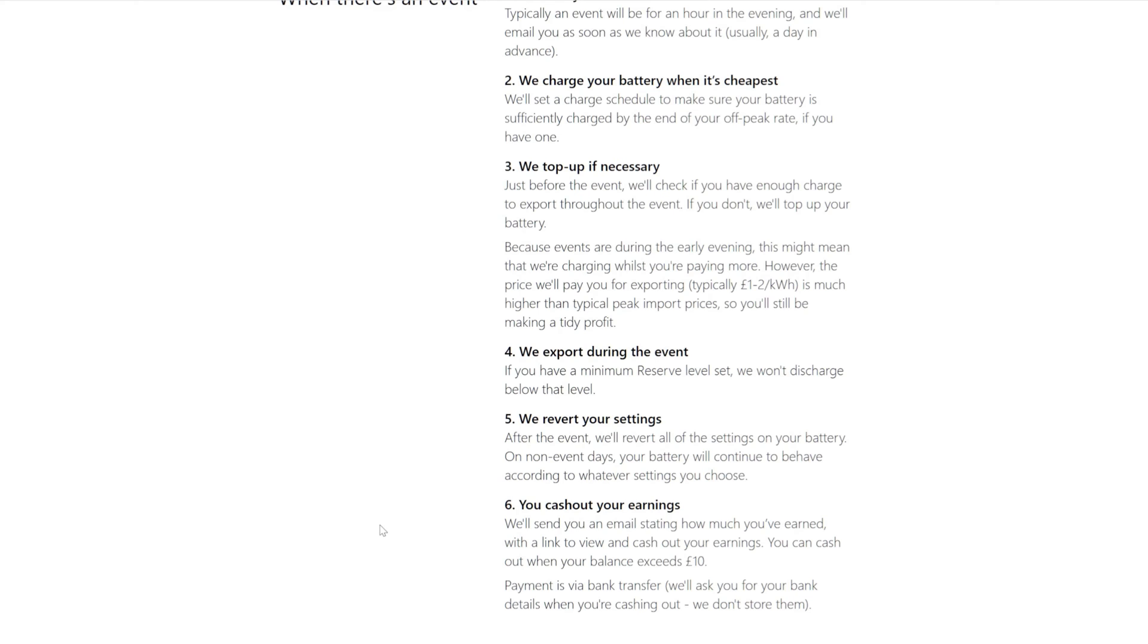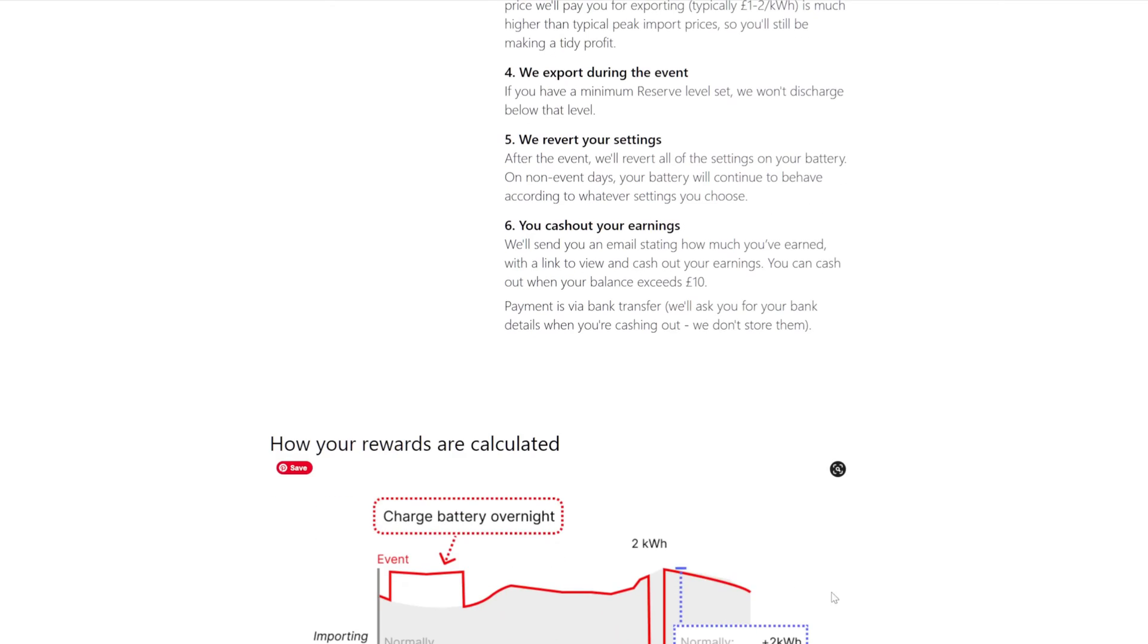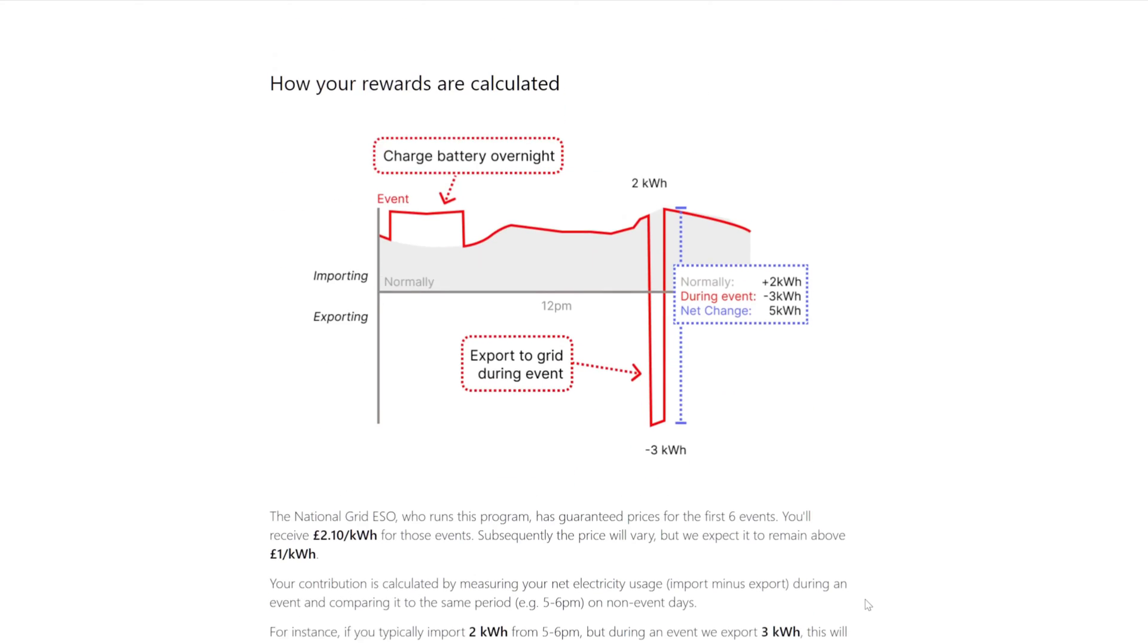We'll send you an email stating how much you earned with a link to view and cash out your earnings. You can cash out when your balance exceeds ten pounds, payment is via bank transfer. Yeah, I mean ten pounds, if it's an hour at three kilowatts, if I'm lucky, let's say 2.5, and if it's a pound minimum, I'm going to get two pounds fifty. So it's going to take four events for me to cash out.